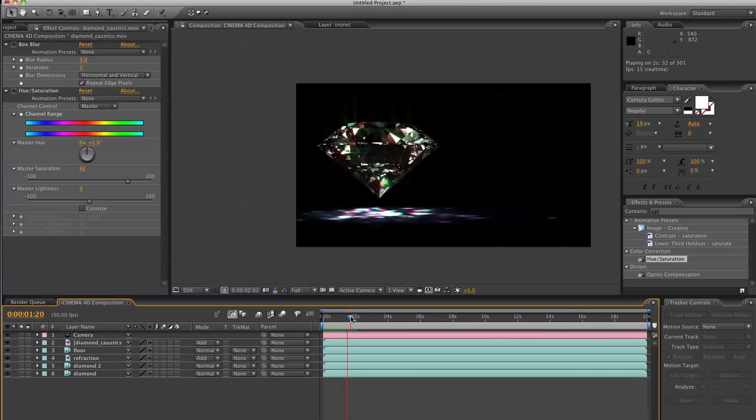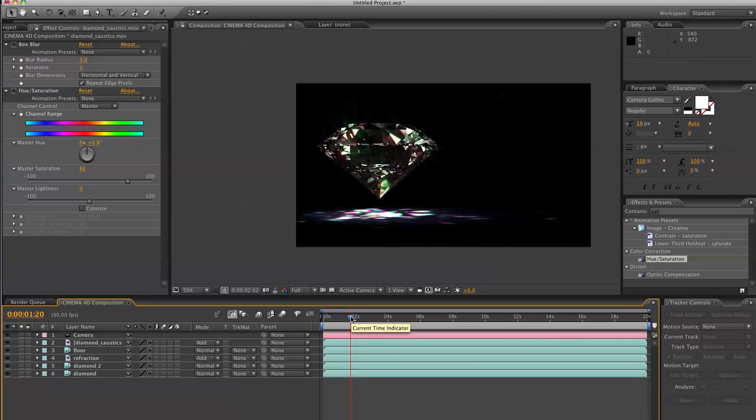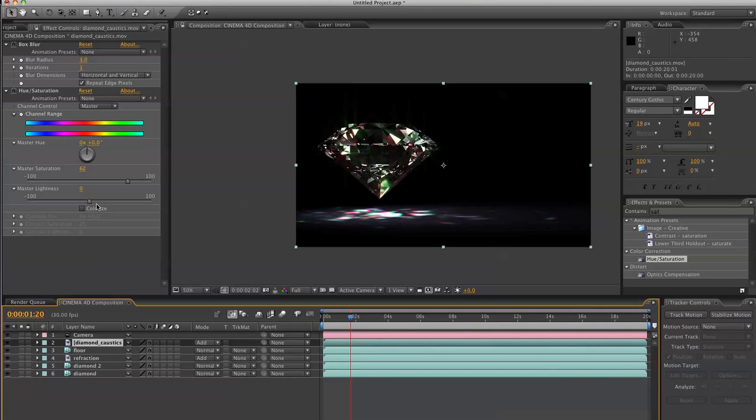So that's how easy it is to make a diamond in 3D. So once again, this is Al from RenderReady.com. I hope you enjoyed this tutorial. And I will talk to you soon.